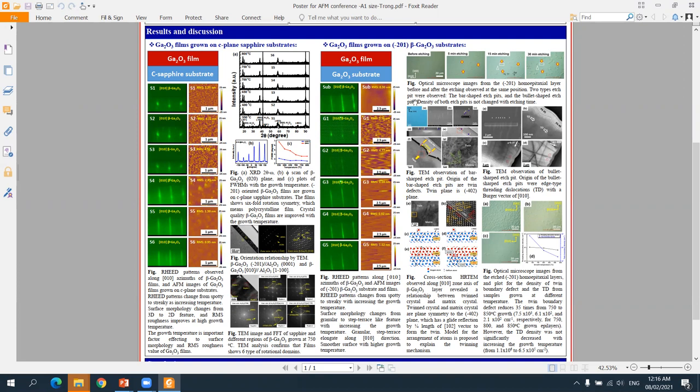By using the selective etching method and TEM investigation, we found two types of defects. One is screw, one is dislocation. The generation mechanism of the defects was investigated.